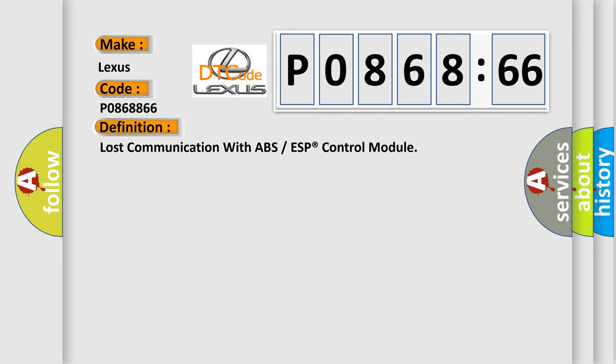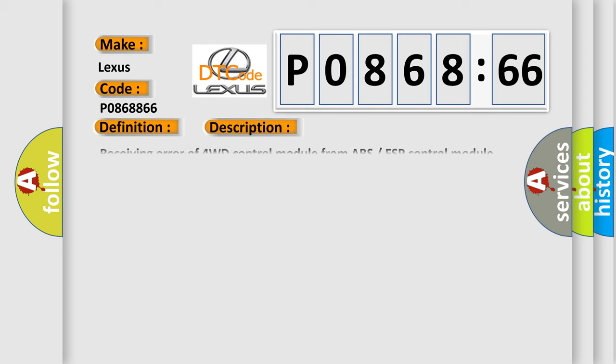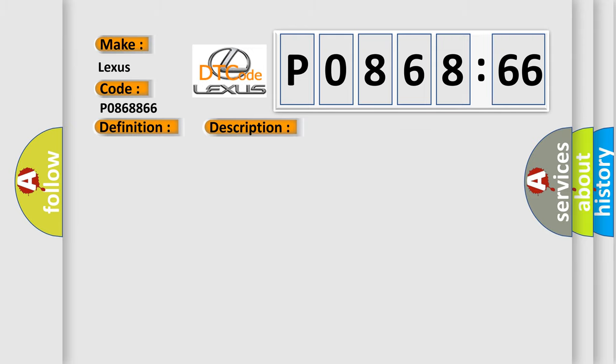And now this is a short description of this DTC code: Receiving error of 4WD control module from ABS ESP control module for specified time continuously. This diagnostic error occurs most often in these cases.